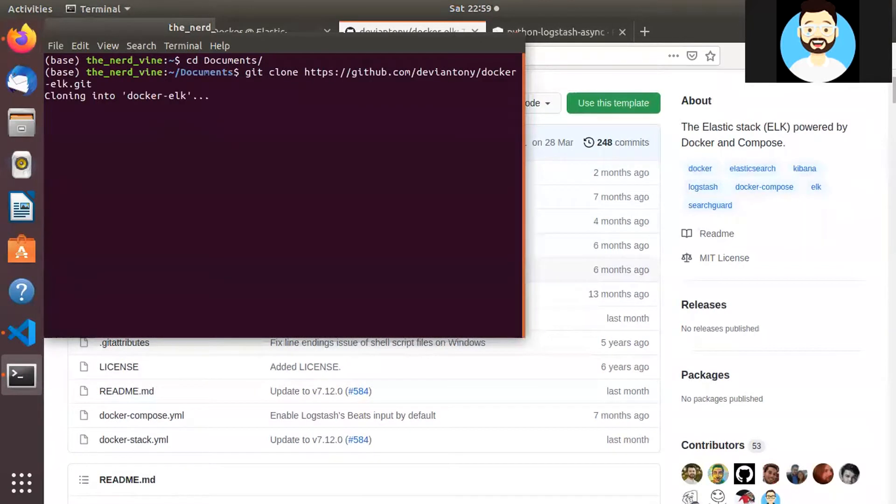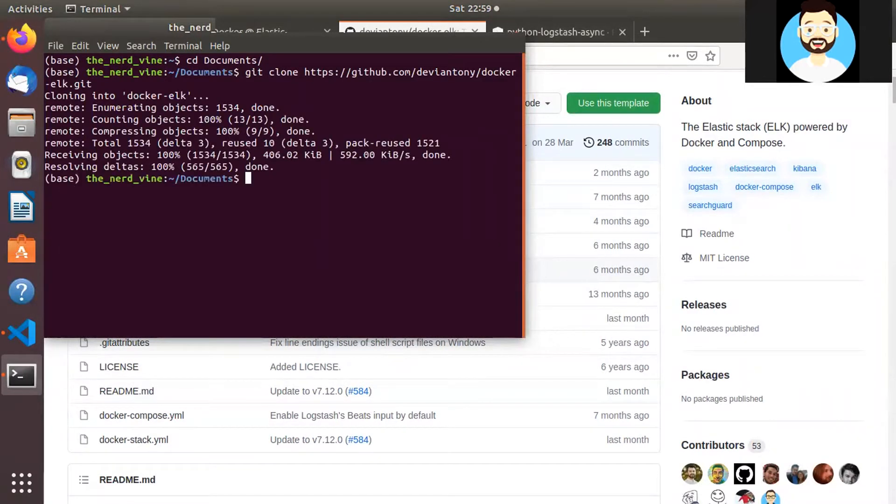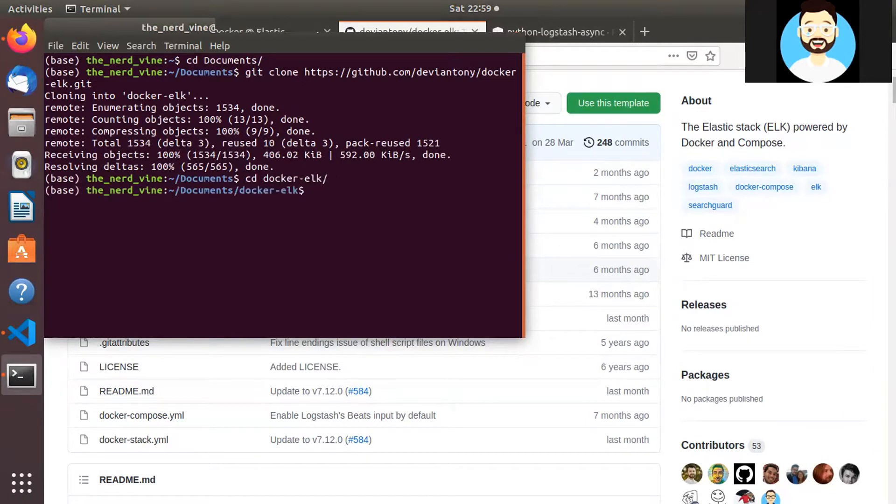So let's cd into this directory then we'll use the clone command to clone this repository. So let's clone this repository first. Perfect now we have this repository. So let's go ahead and we'll cd into this directory.